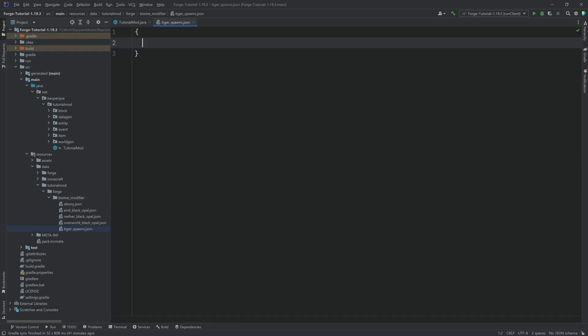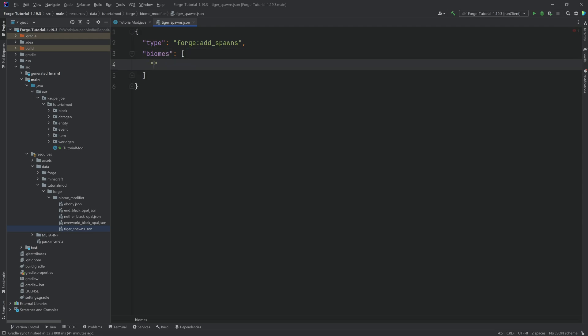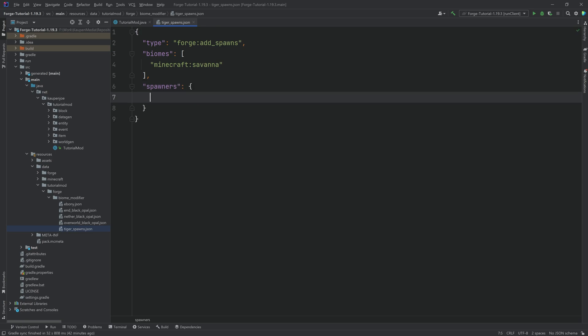And this will look kind of like this. This will have a type and the type is going to be forge colon add underscore spawns. Then we're going to have the biomes specified over here. The biomes is going to be a list in this case. We're just going to list one thing and that's going to be the Minecraft Savannah. You can of course add multiple ones over here. Then we have the spawners.